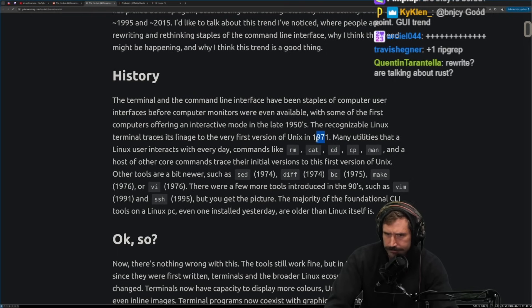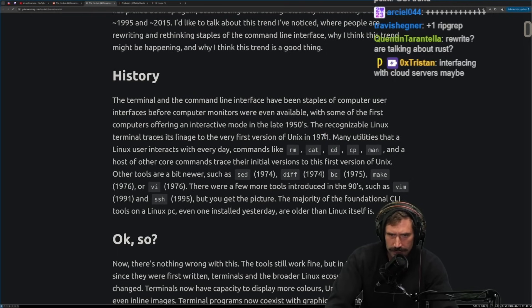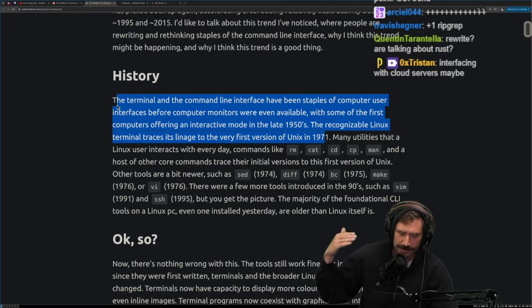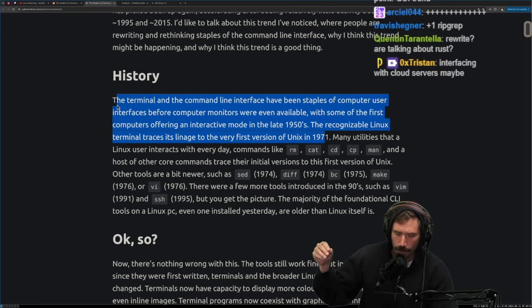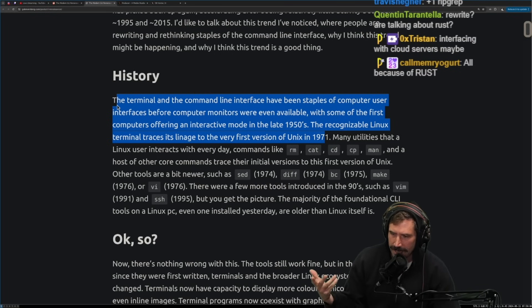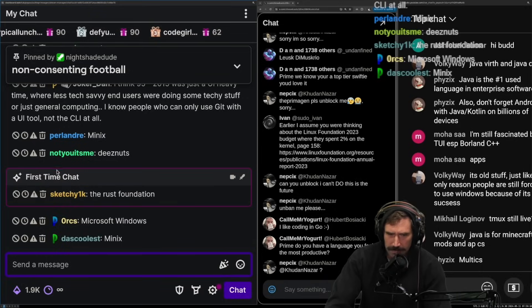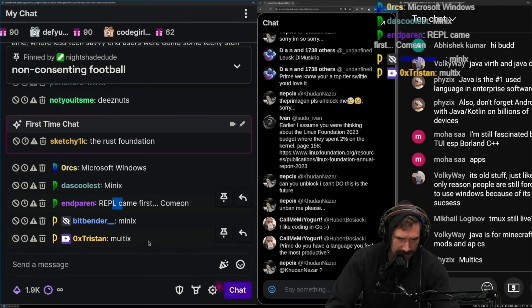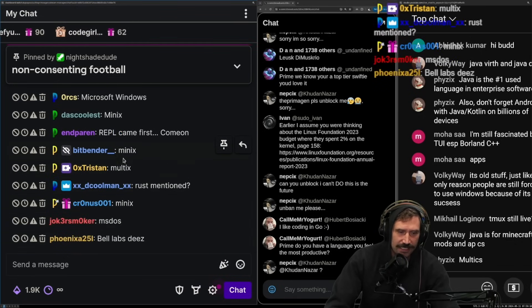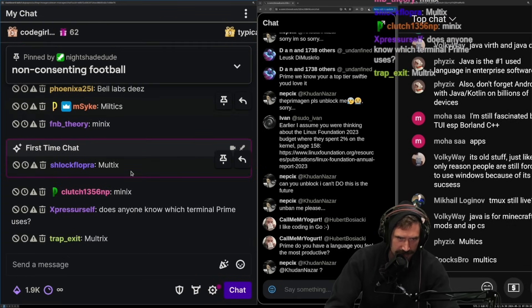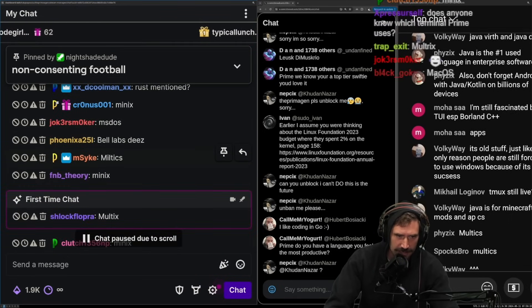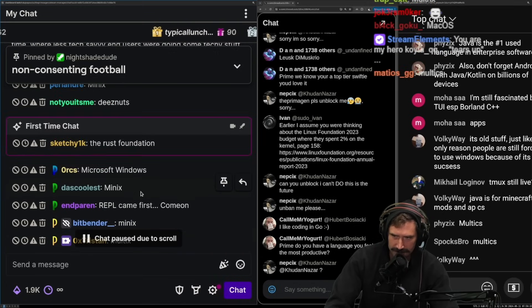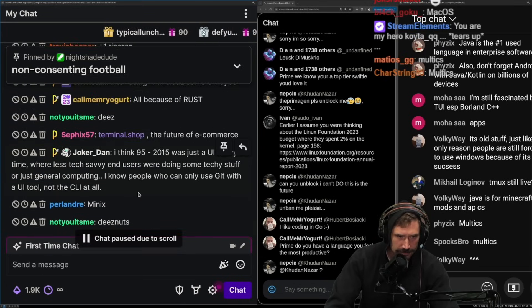The recognizable Linux terminal traces its lineage to the very first version of Unix in 1971. Yeah. Ken Thompson, Richie, who else was in that cohort? This was right after what, what is the, everyone always corrects me. What is the name of the OS that Unix is based off? It starts with an M. It's not Maven. It Maples, Minix, Minix, Minix, Maltix, Maltix is the term, Maltix. I believe it's Maltix. Yeah, it's Maltix, not Minix, Maltix, right? Maltix.